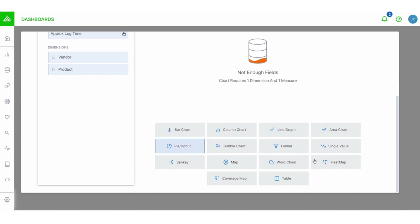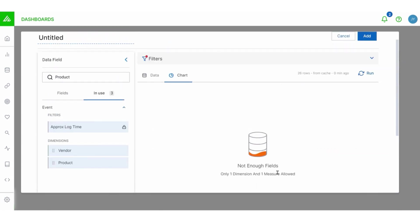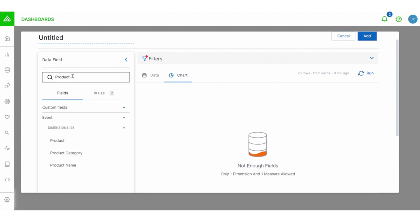Now, for this example, let's do a word cloud for fun. When I do, I get my error. That's helpful, of course, because it tells me that I need to add a measure. So let's go back to fields and add a measure.